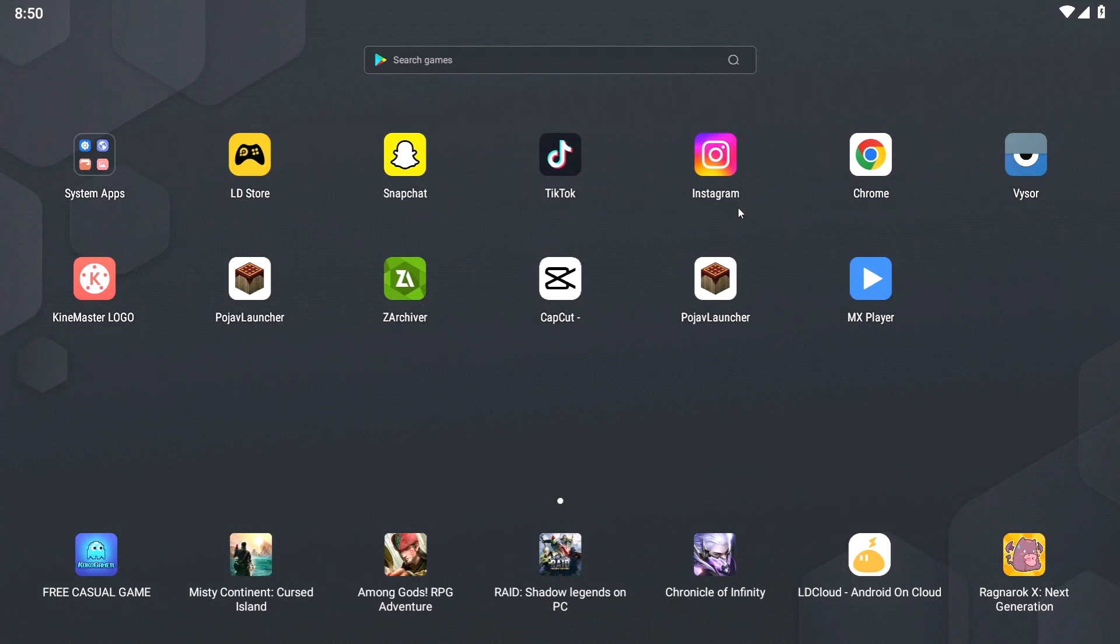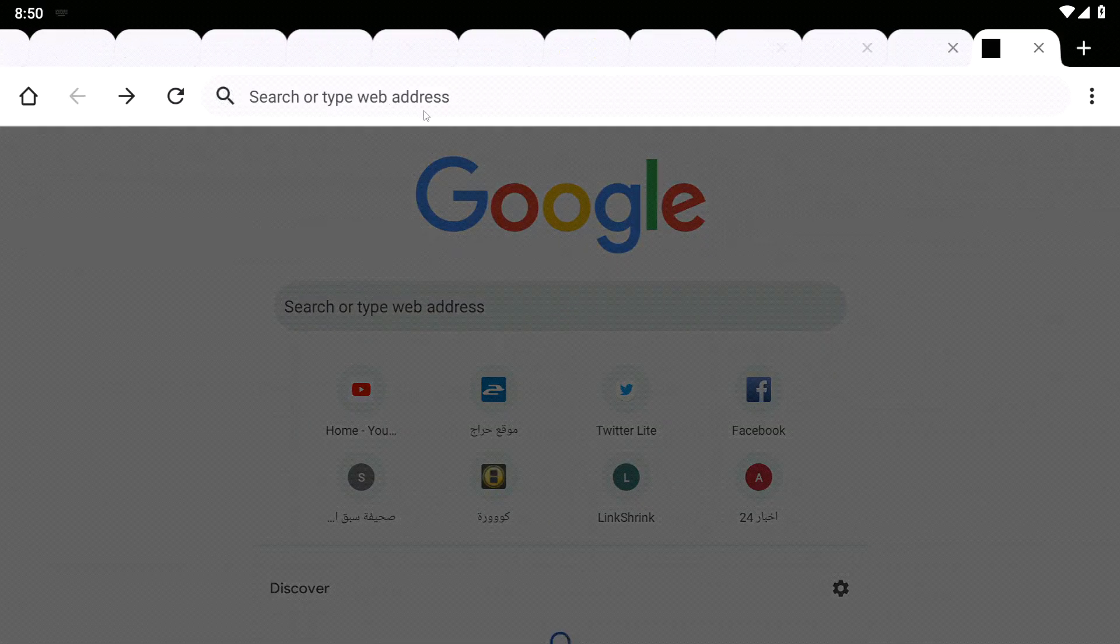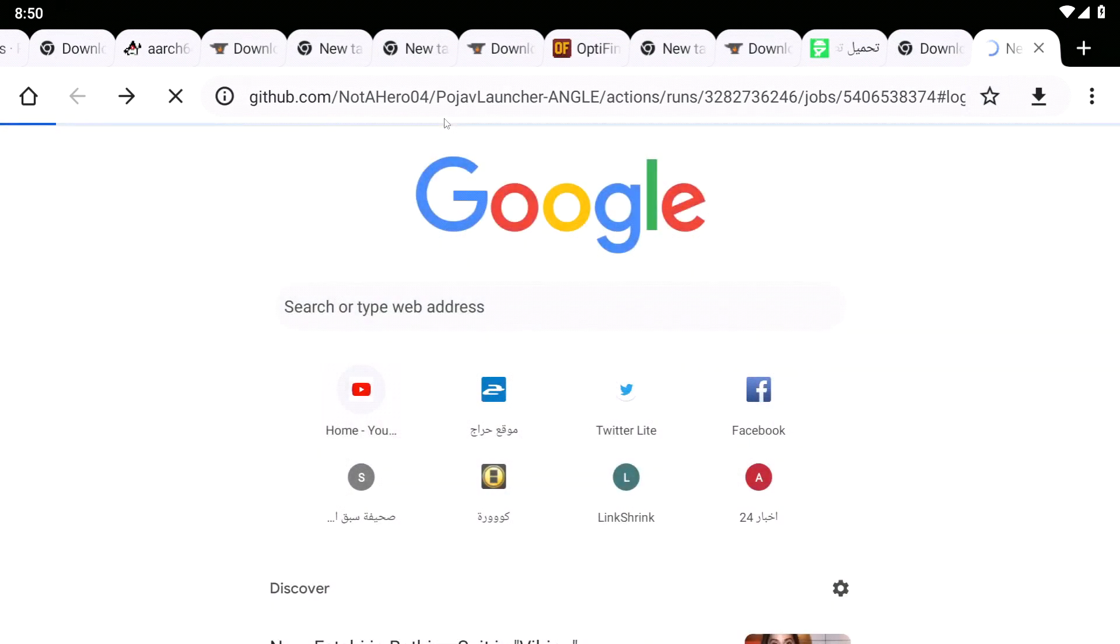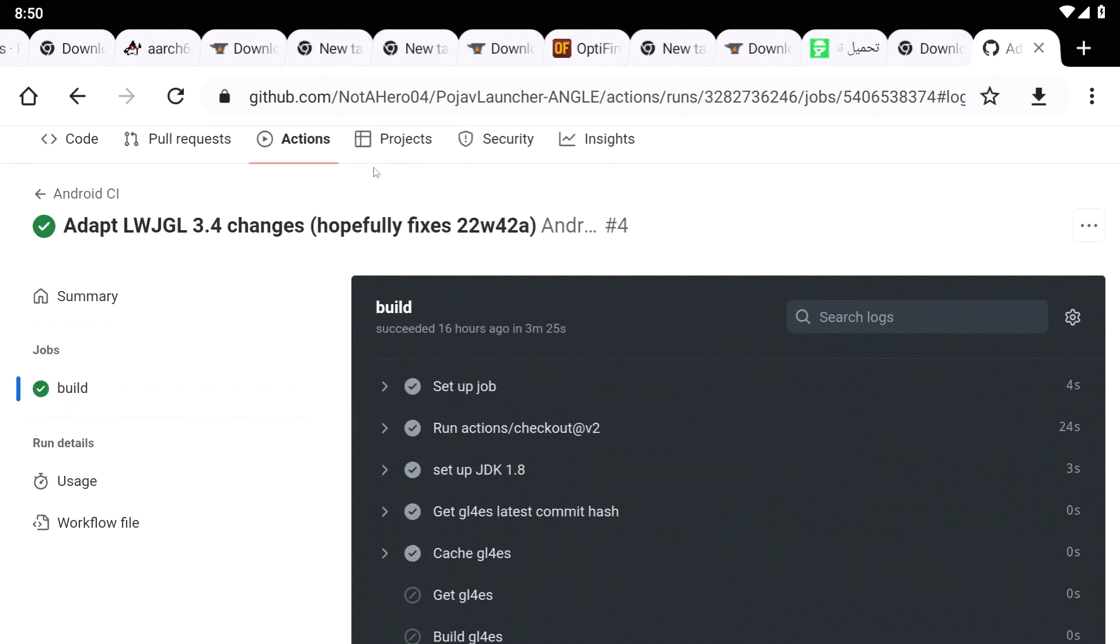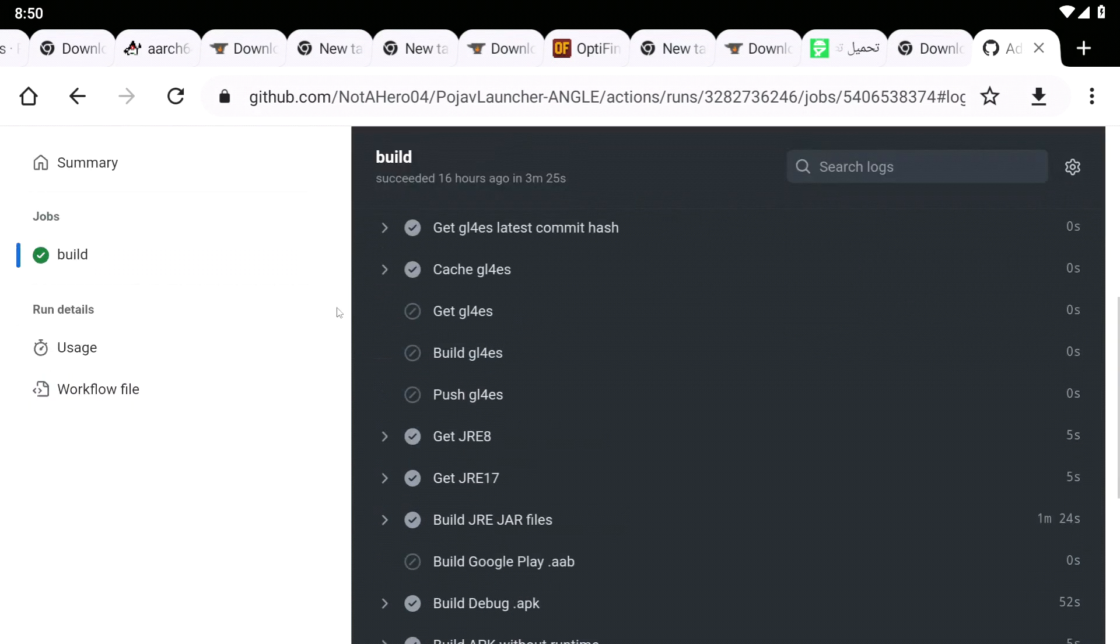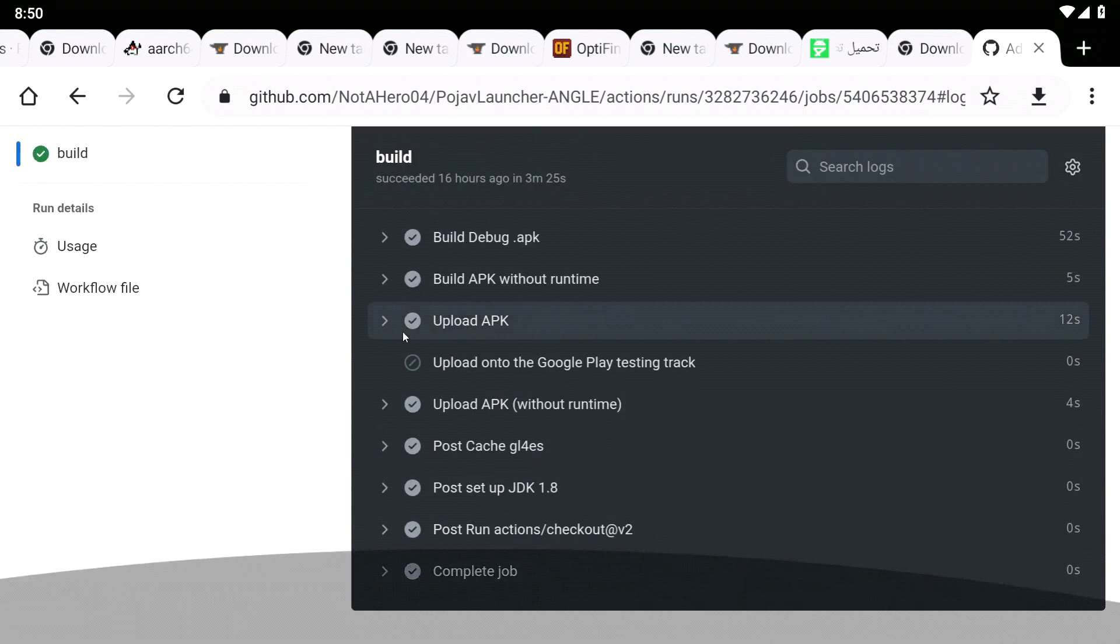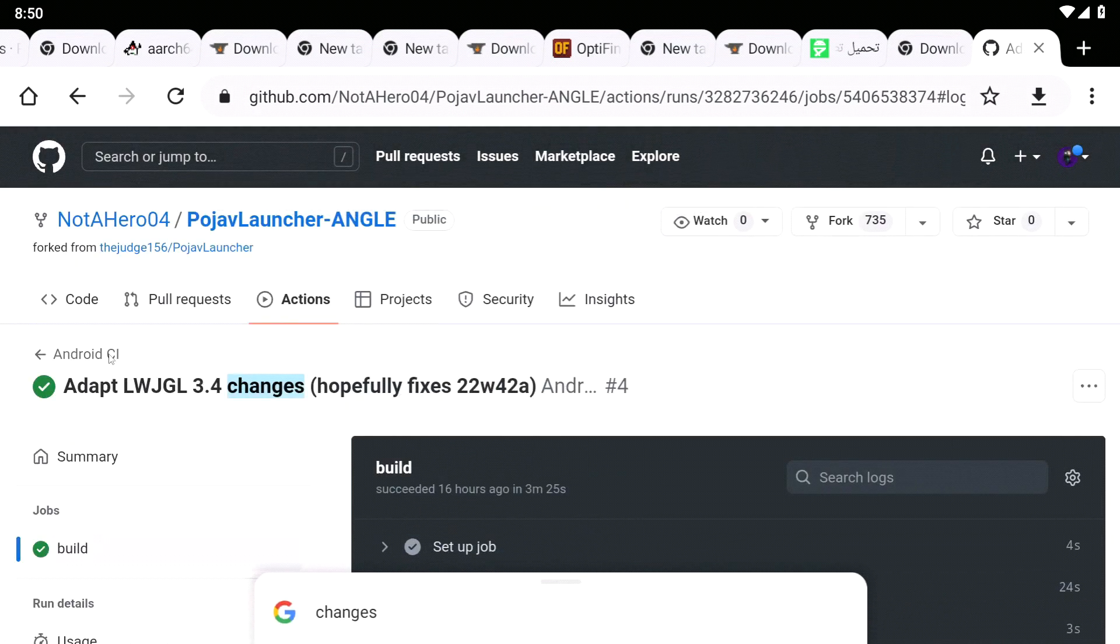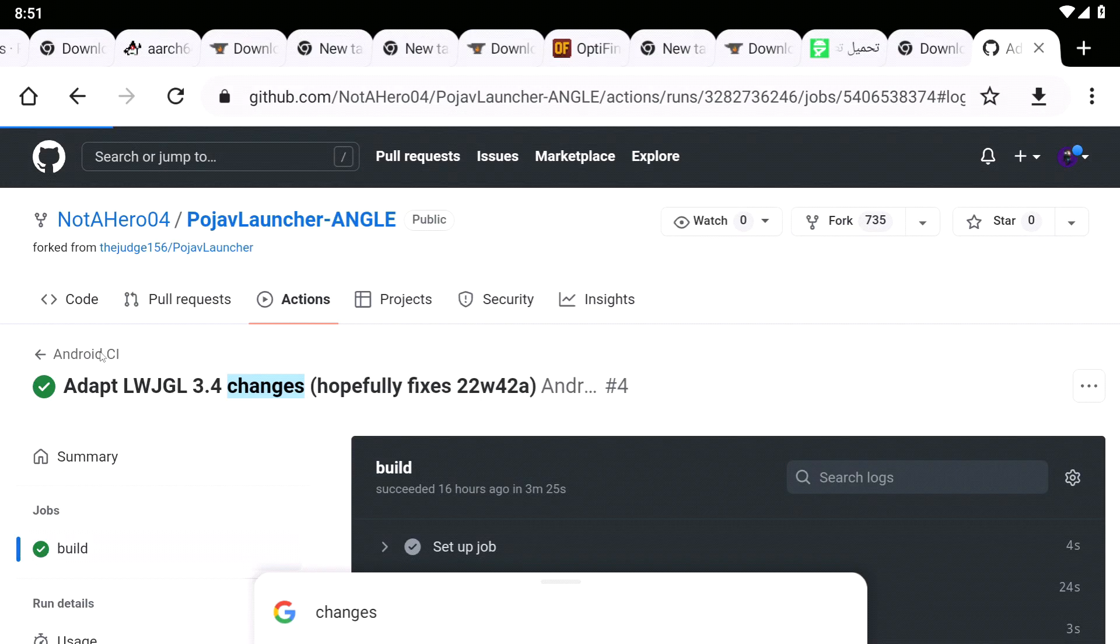Hello everyone, how you doing? I hope you have a great day. In this video, I'm going to show you how to install the 1.2 snapshot in PojavLauncher. But before we start the video, like and subscribe. Now, let's get started.